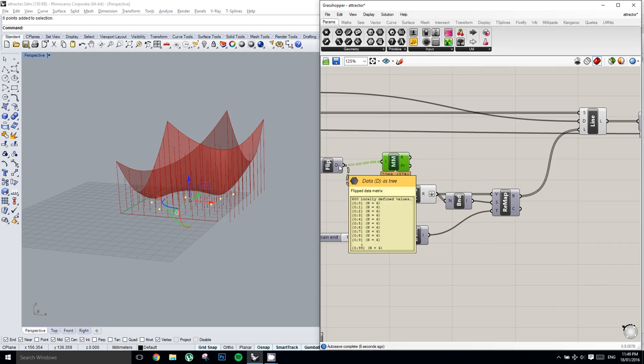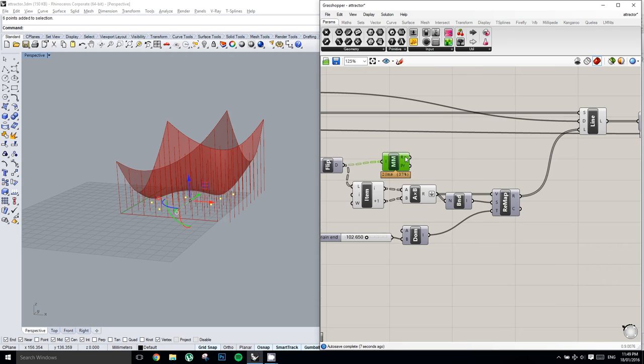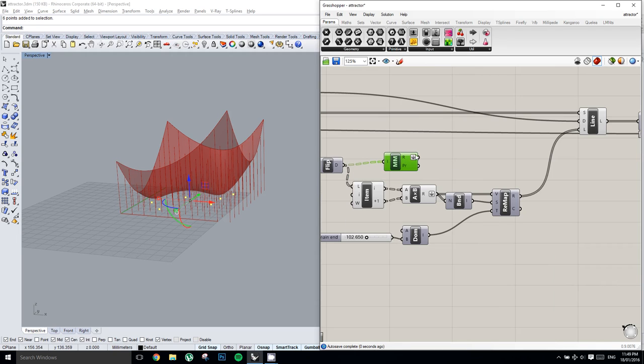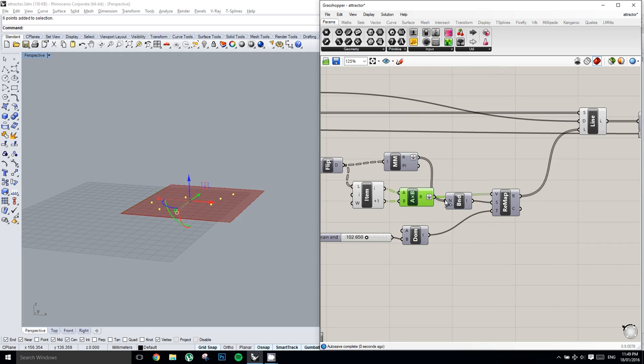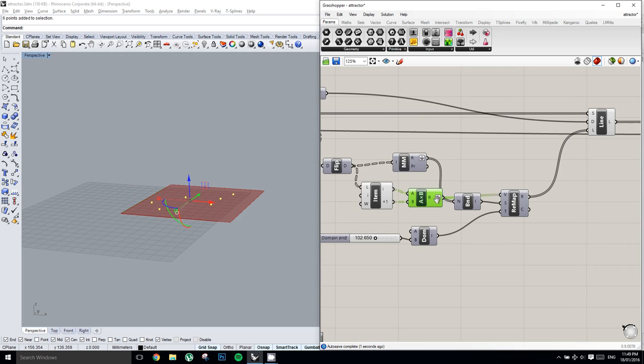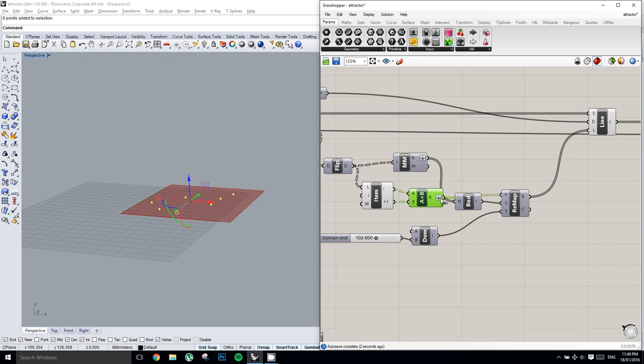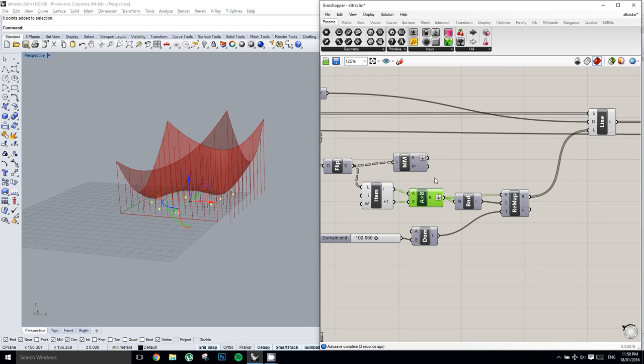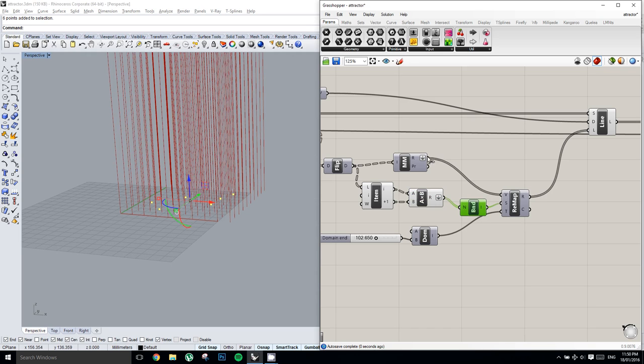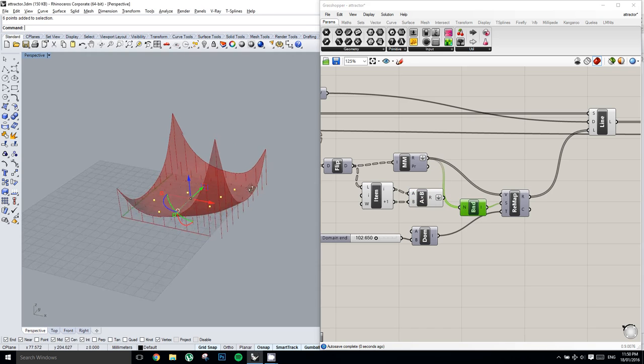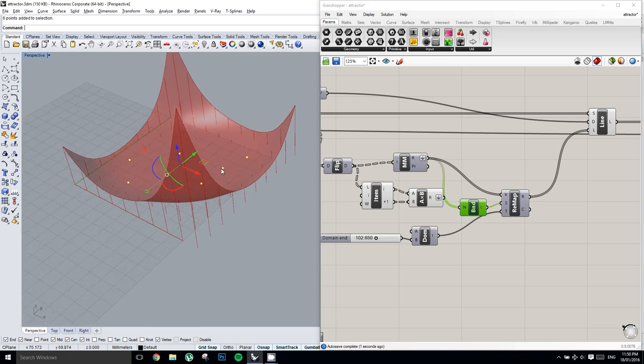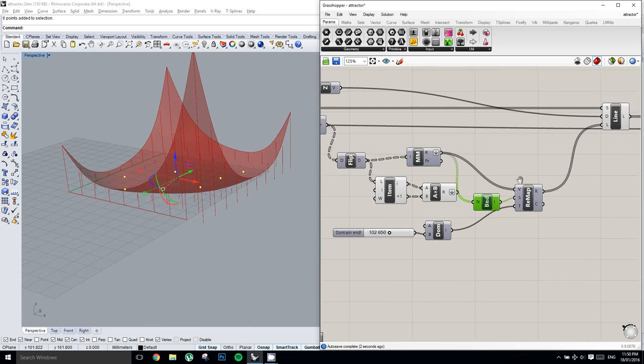And we'll plug it into our bounds. Oh sorry, not into our bounds. We have to firstly plug it into the value and into the bounds. And there we go, there's that result.